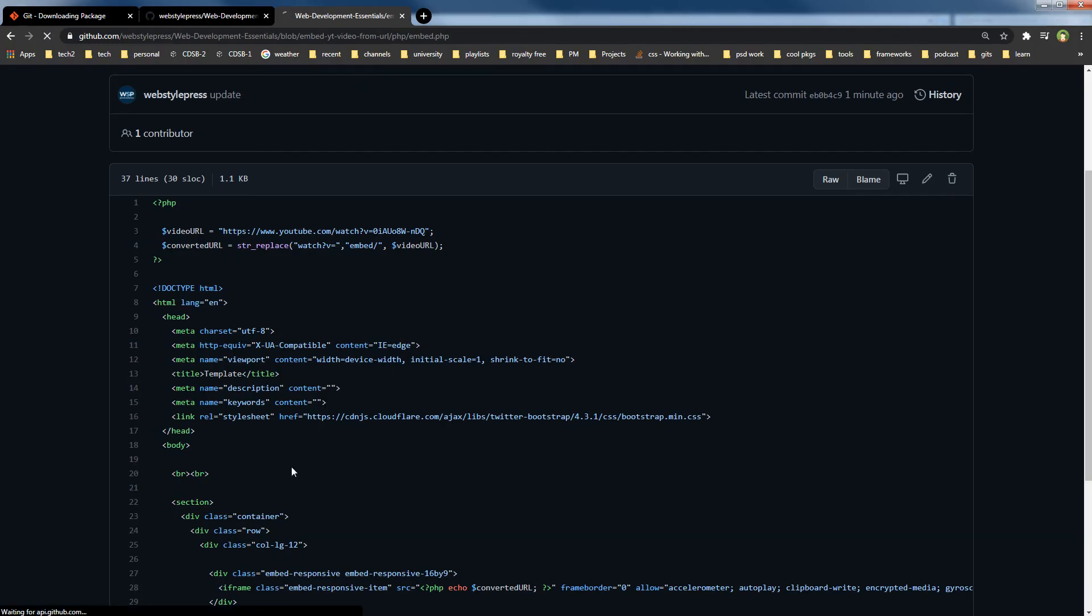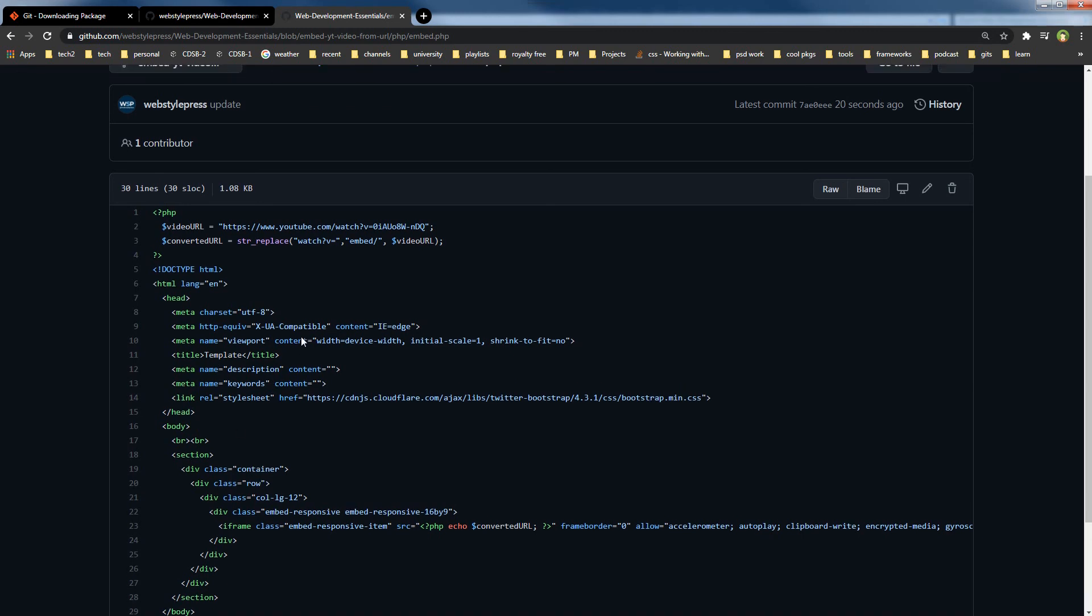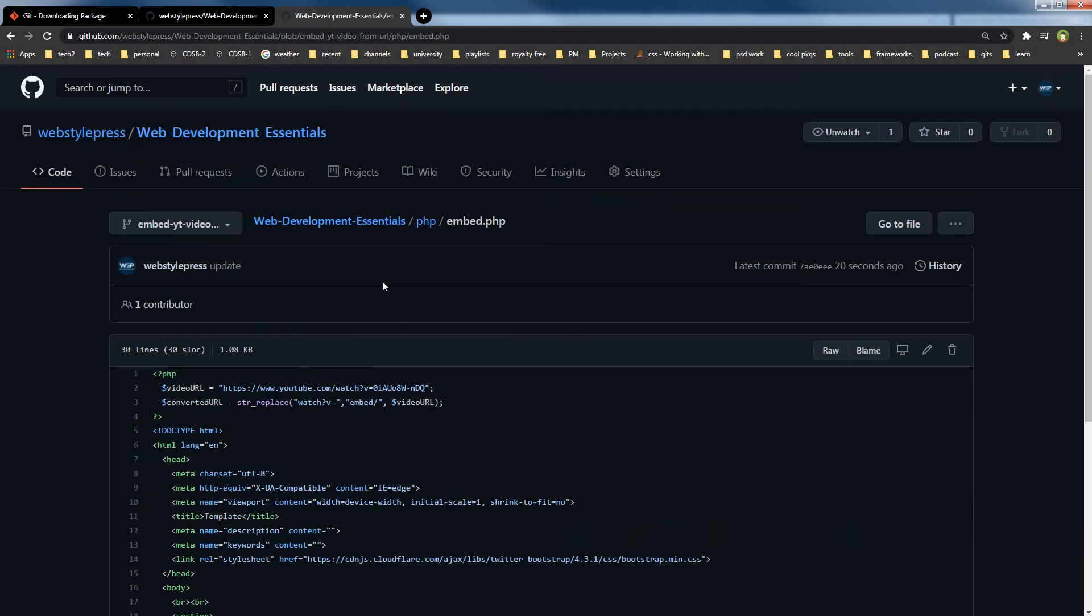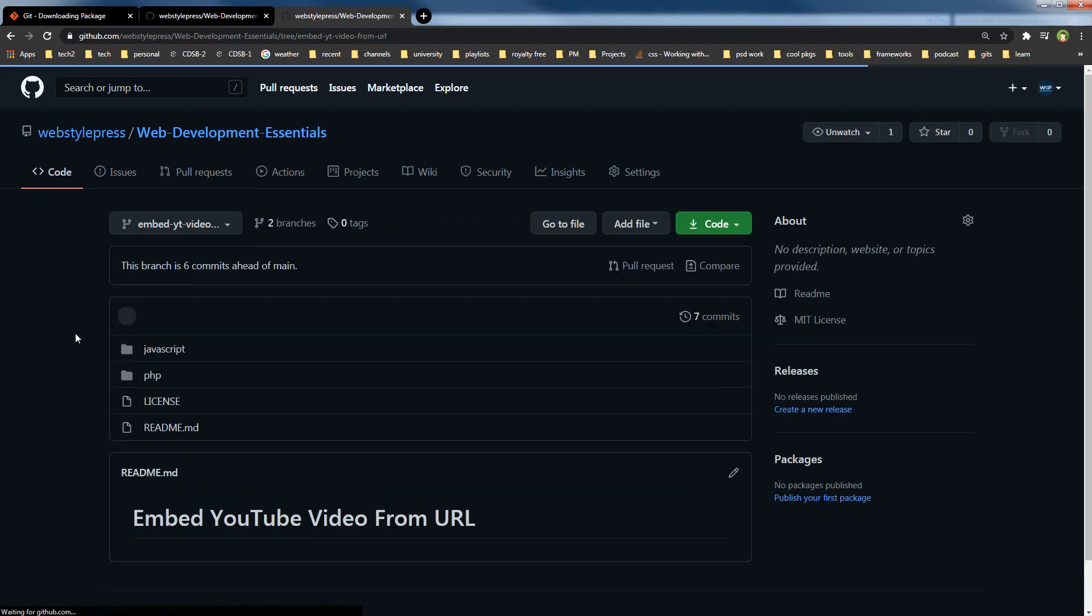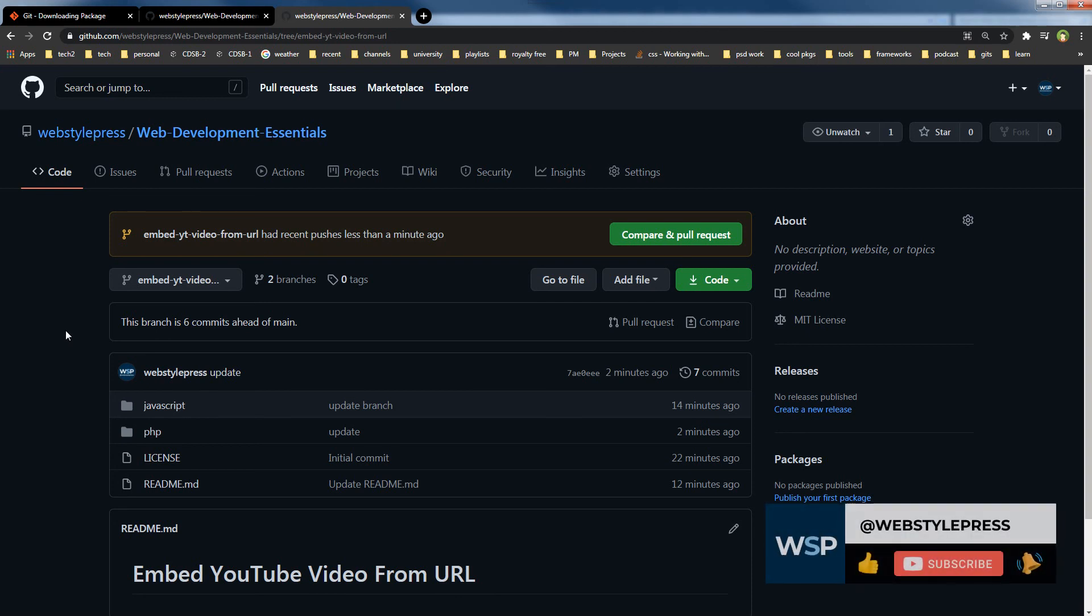And I will refresh this page, and this file has changed. So changes have been updated here as well. All right, this code was about a tutorial I created earlier, and a guest asked for the code, so I have pushed it to GitHub.